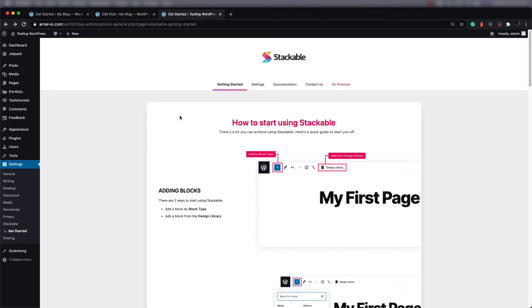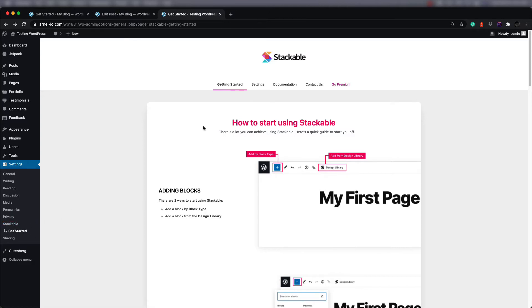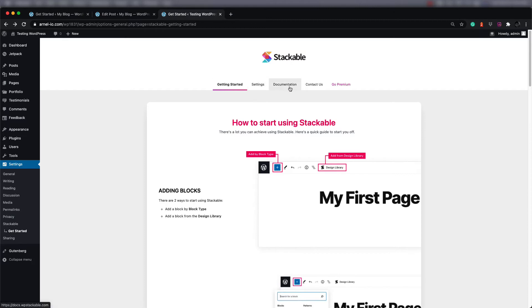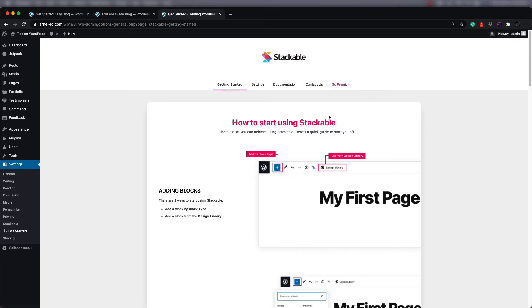Once you've finished the installation of the plugin, you're going to notice that Stackable has added a few things to your WordPress installation. It's going to add something to your menu and there's a get started section. When you look at that getting started screen, you'll see getting started, settings, documentation, contact us, and an option for going to their premium version.